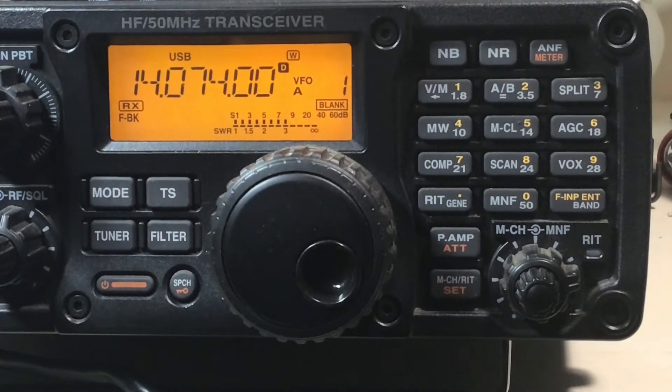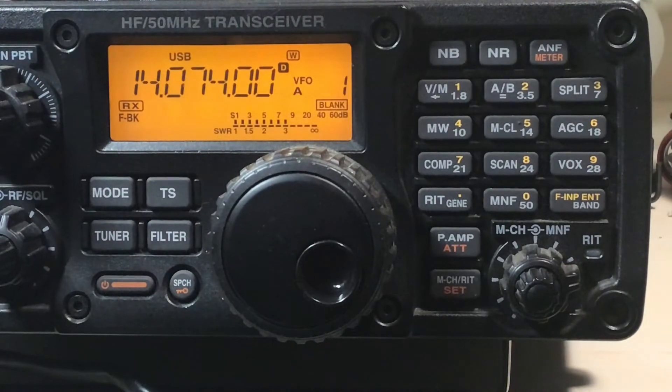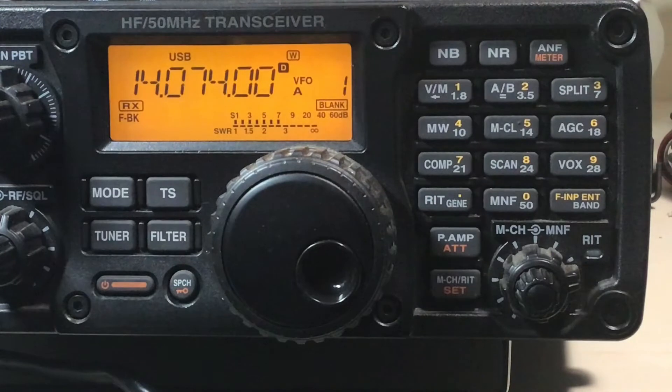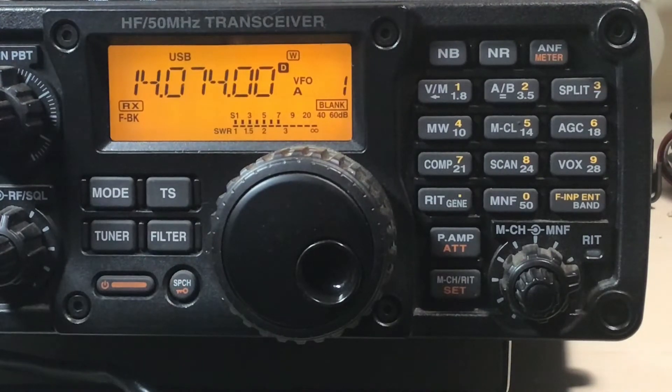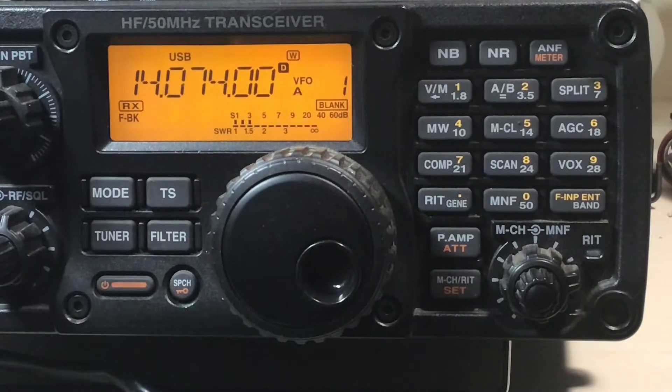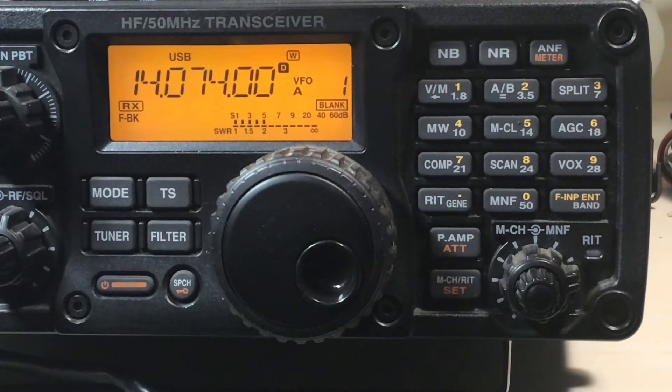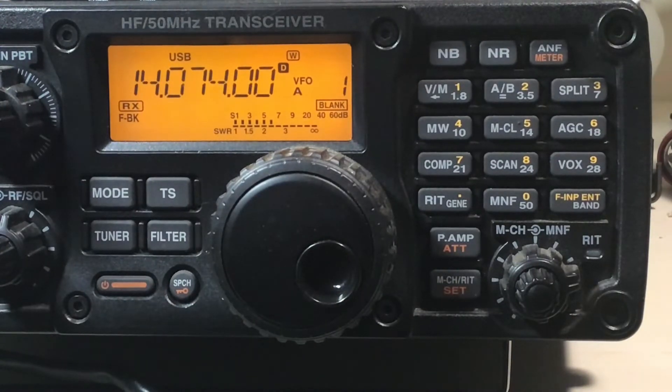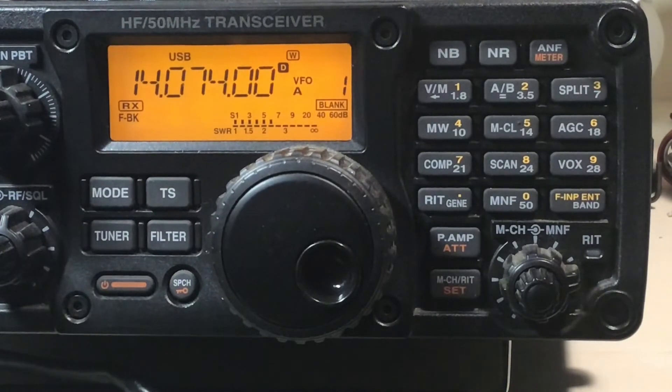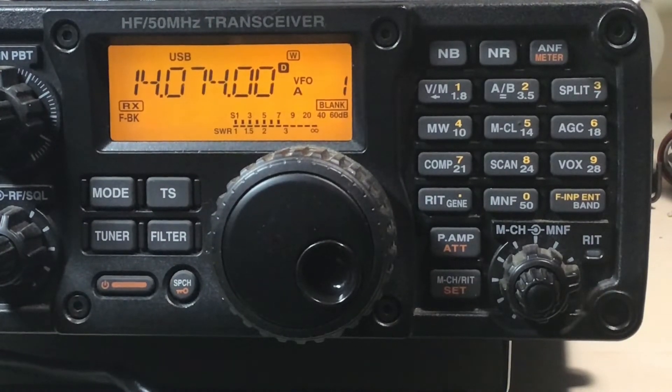This is just to set up for using the ICOM 7200 in data modes such as WSJTX, FLDIGI, PSK31 and so forth. So that's all there is to that.